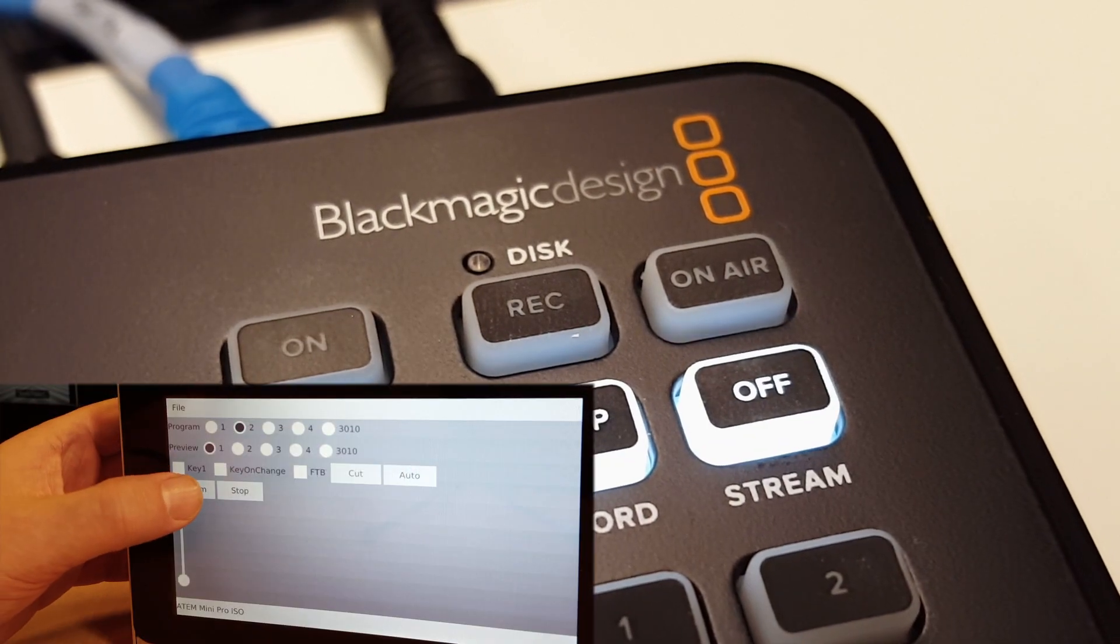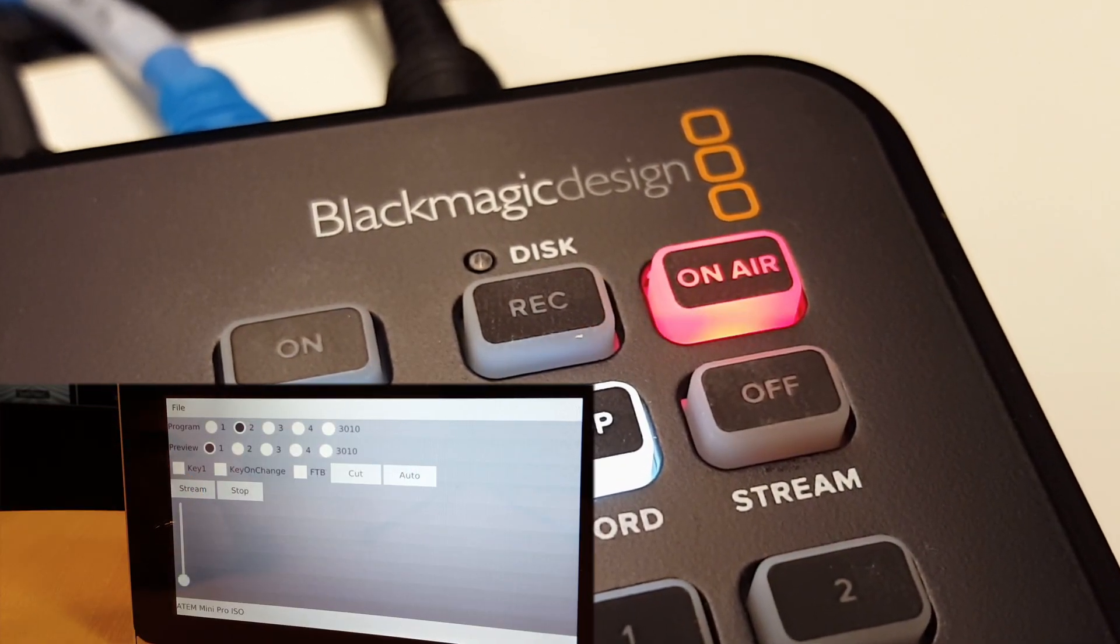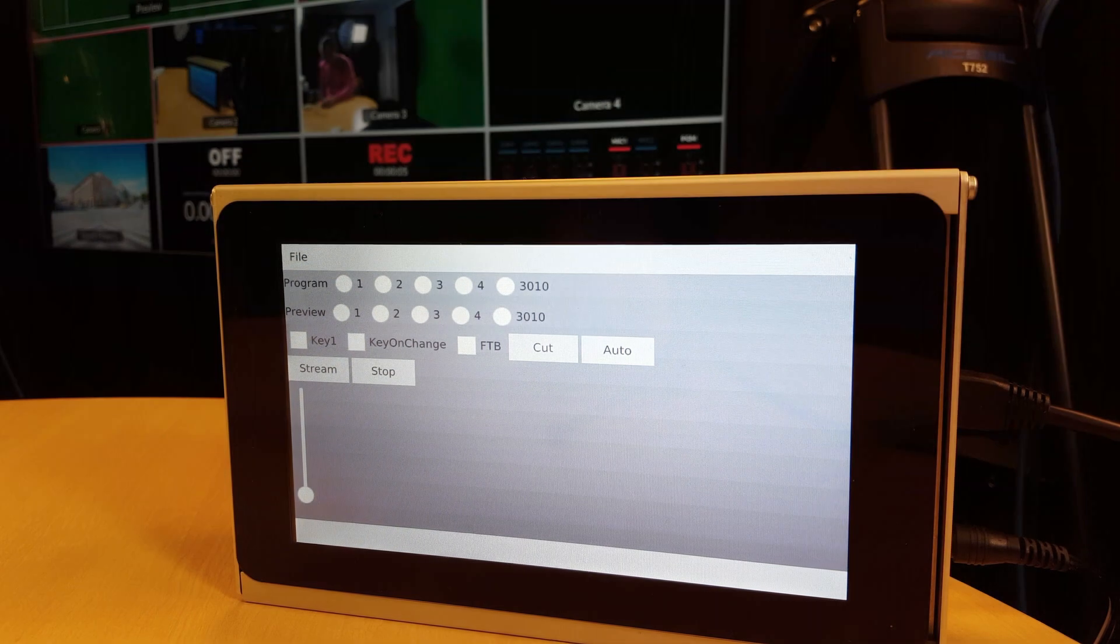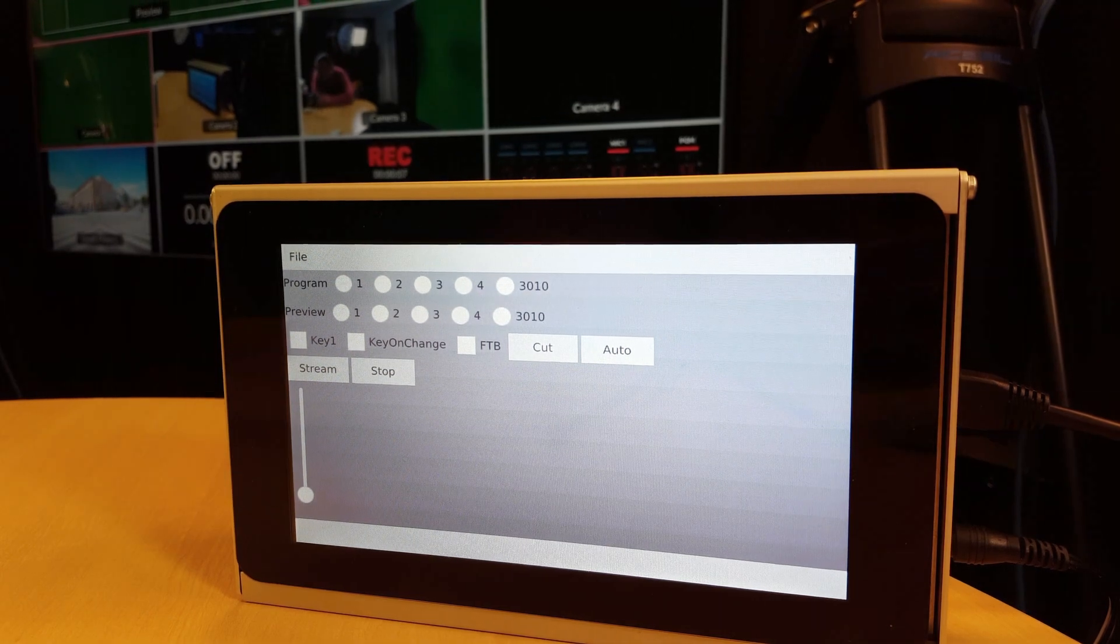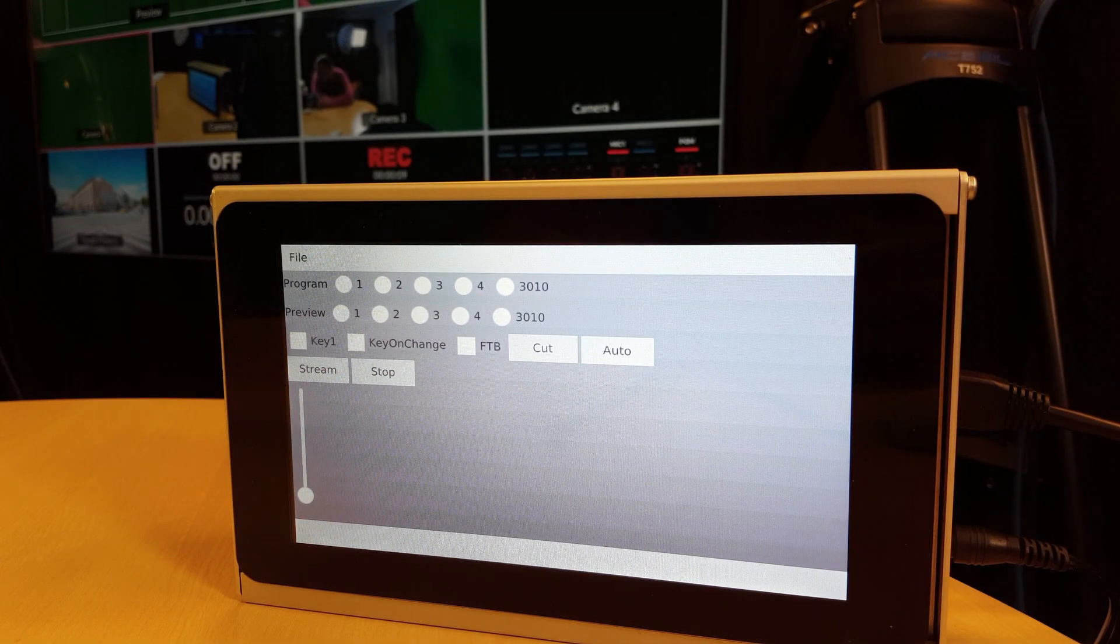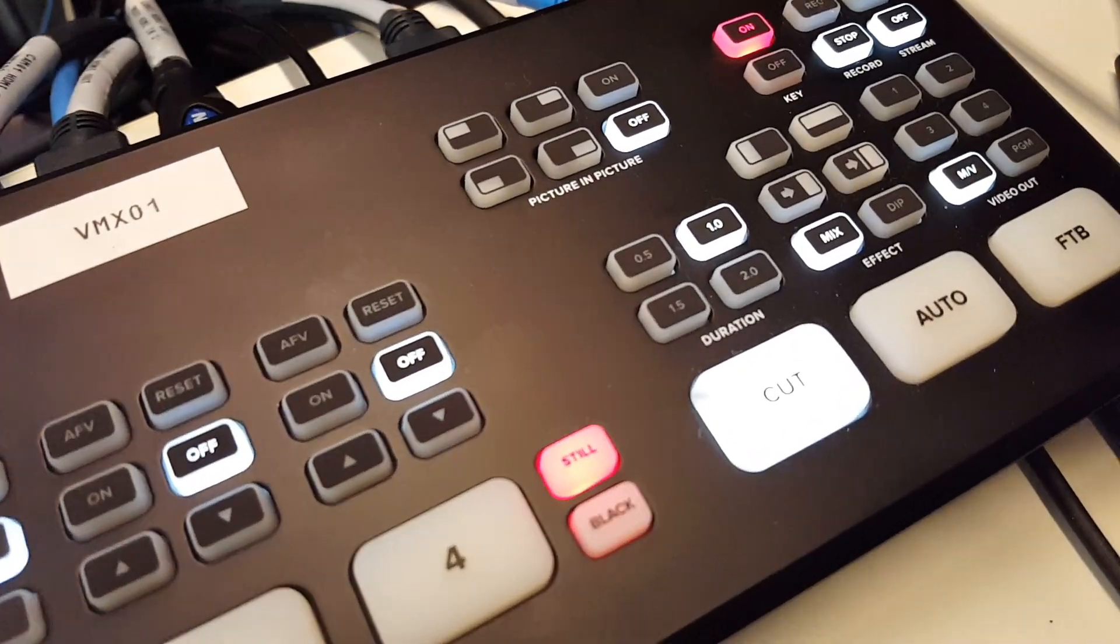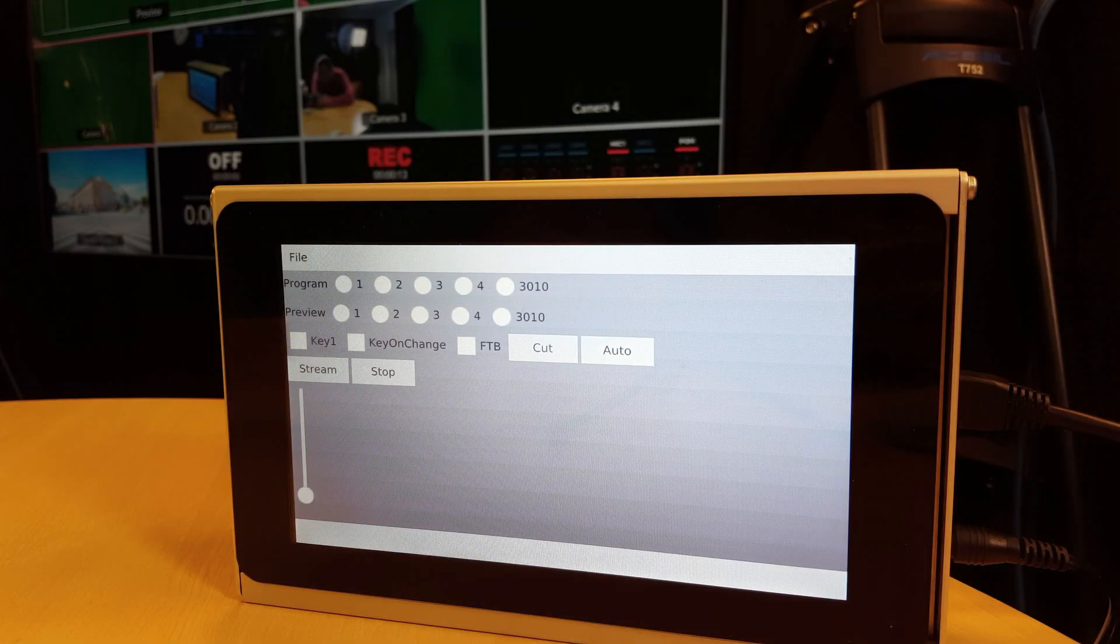Hi and welcome to this quick demonstration of a new project of mine. This here is a proof of concept of a remote control application for Blackmagic Design ATEM switchers but for Linux.